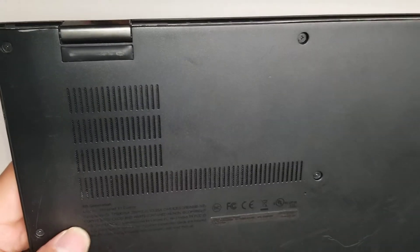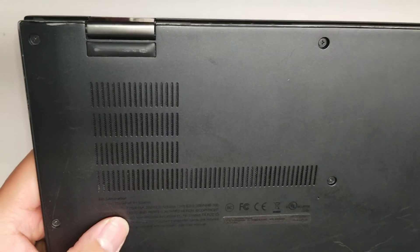Alright, so I'm going to show how to open up and disassemble this Lenovo ThinkPad X1 Carbon.